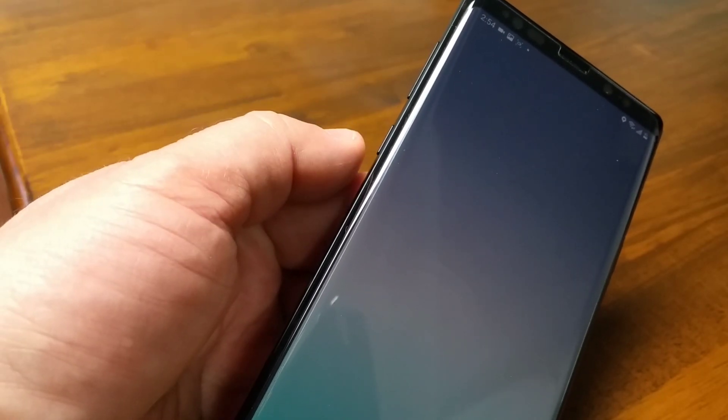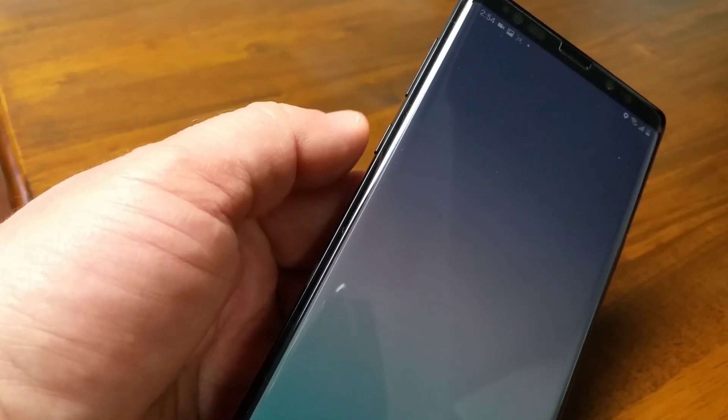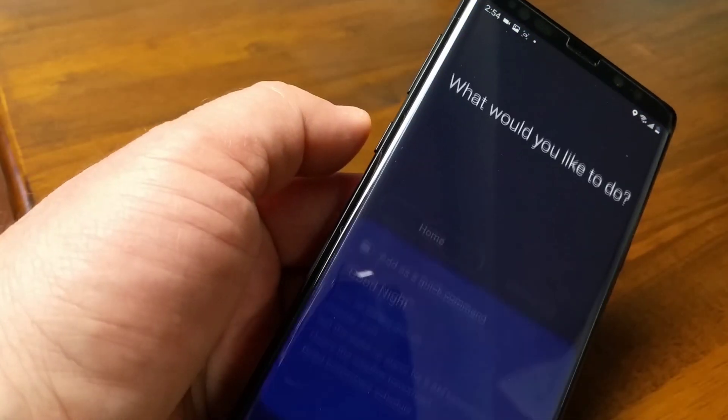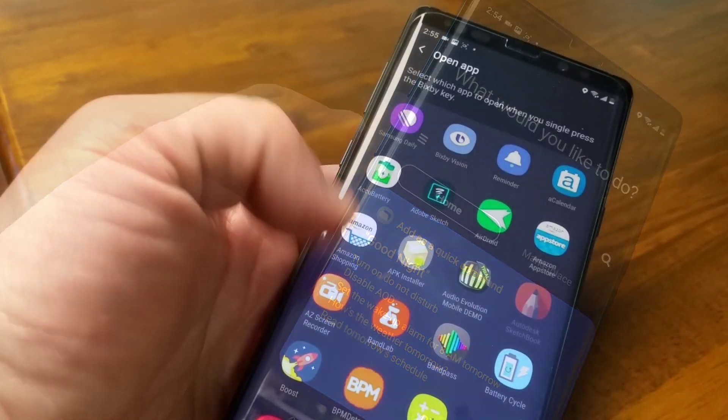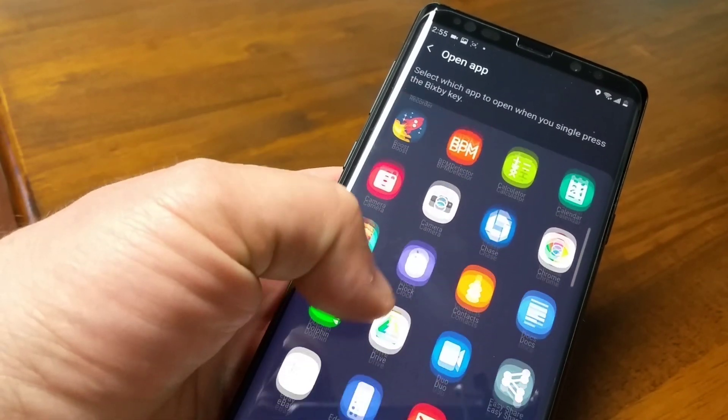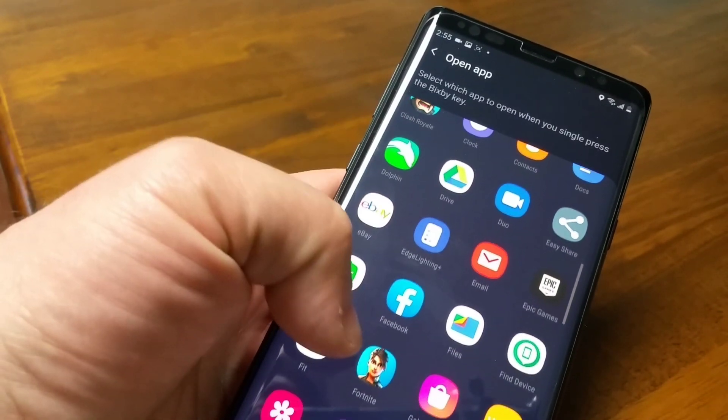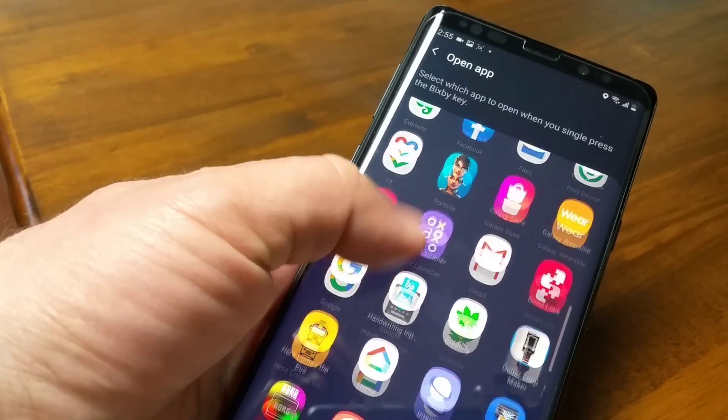Many Samsung Galaxy phones have a button below the volume control that is called the Bixby key. The main purpose of the Bixby key is to open the Bixby app. But if you'd like, you can configure the Bixby key to open some other apps such as a calendar app or a messaging app. Here's how to do it.